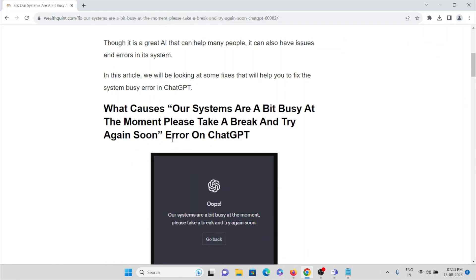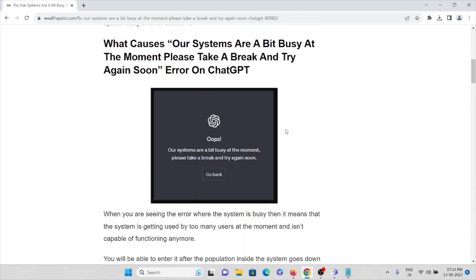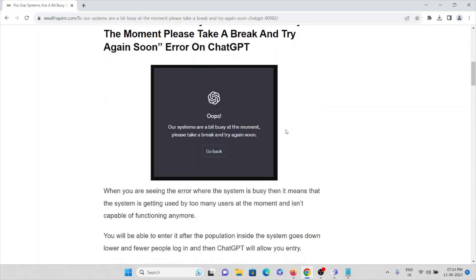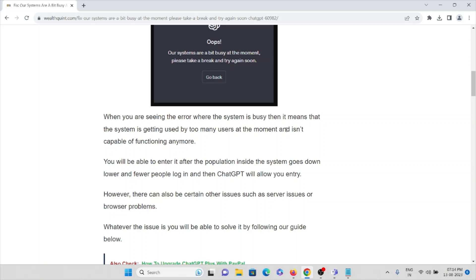Let's try to understand what causes the 'systems are a bit busy at the moment, please take a break and try again soon' error on ChatGPT. When you are seeing this error, it means that the system is getting used by too many users at the moment and is not capable of functioning anymore.